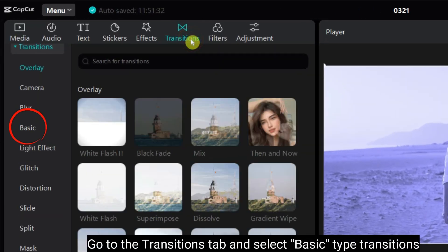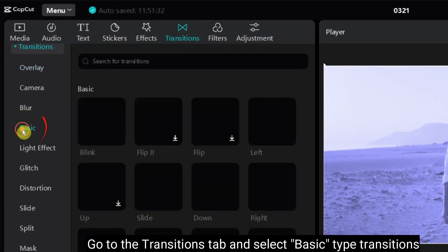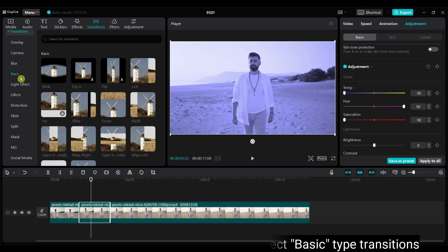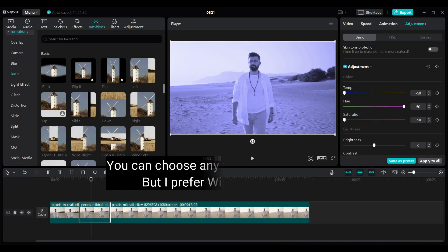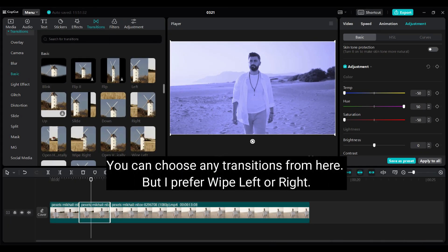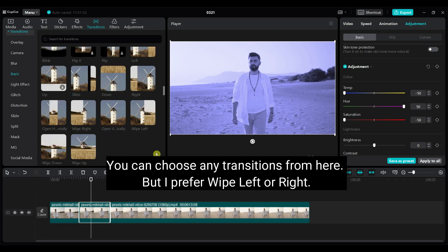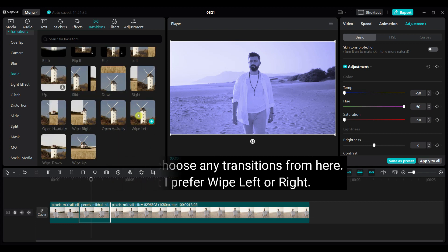Go to the transitions tab and select basic type transitions. You can choose any transitions from here. But I prefer wipe left or right.